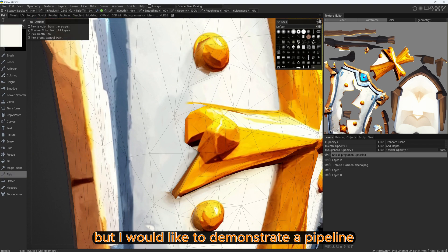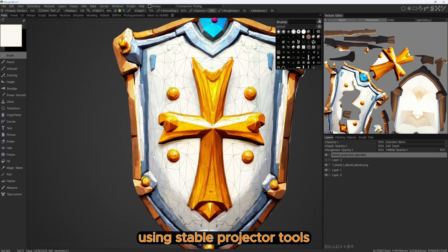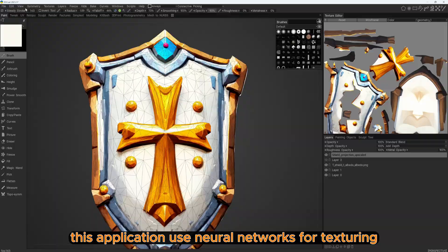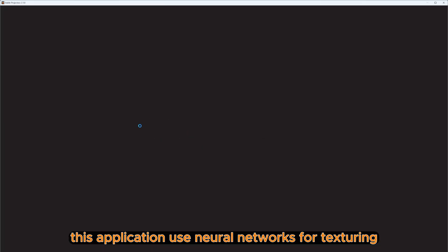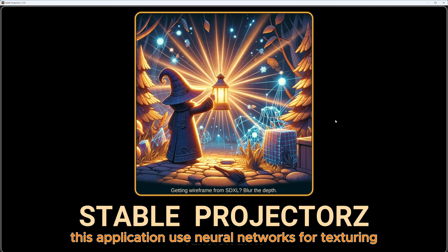But I would like to demonstrate a pipeline using Stable Projector tools. This application uses neural networks for texturing.